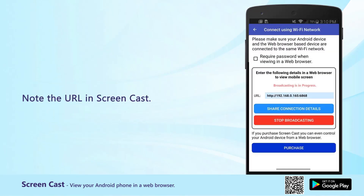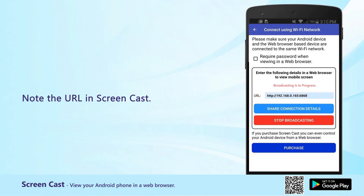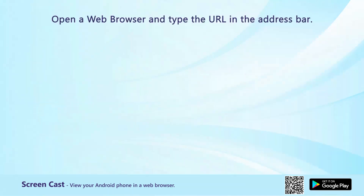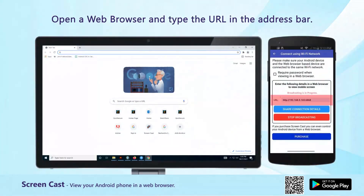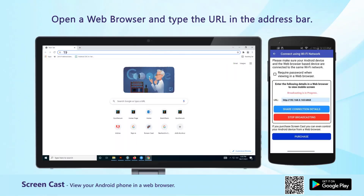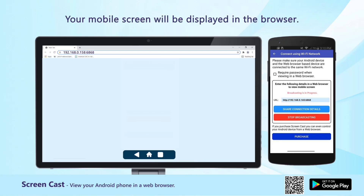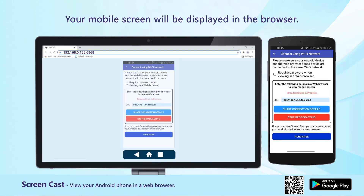Note the URL in Screencast. Open a web browser and type the URL in the address bar. Your mobile screen will be displayed in the browser.